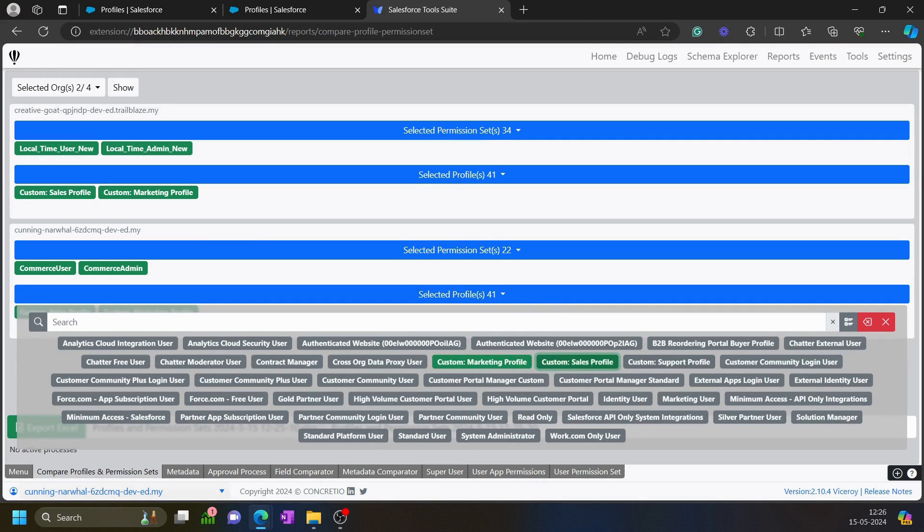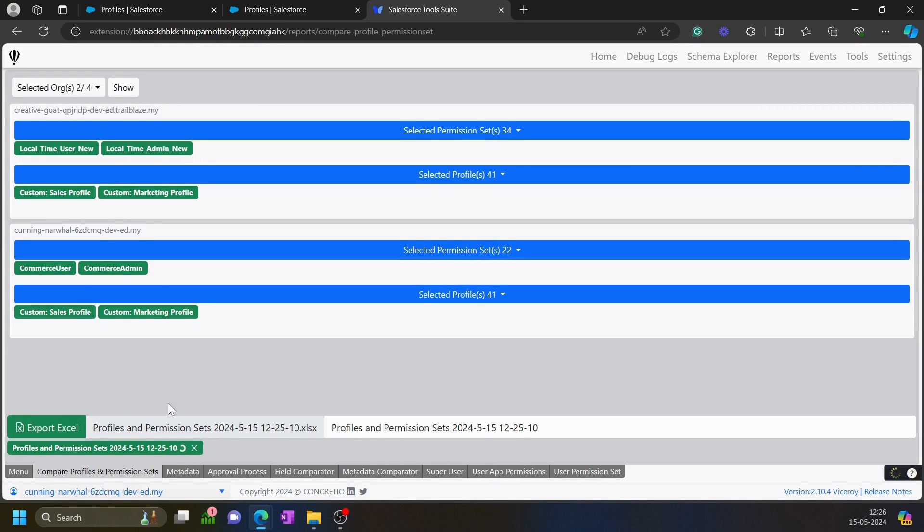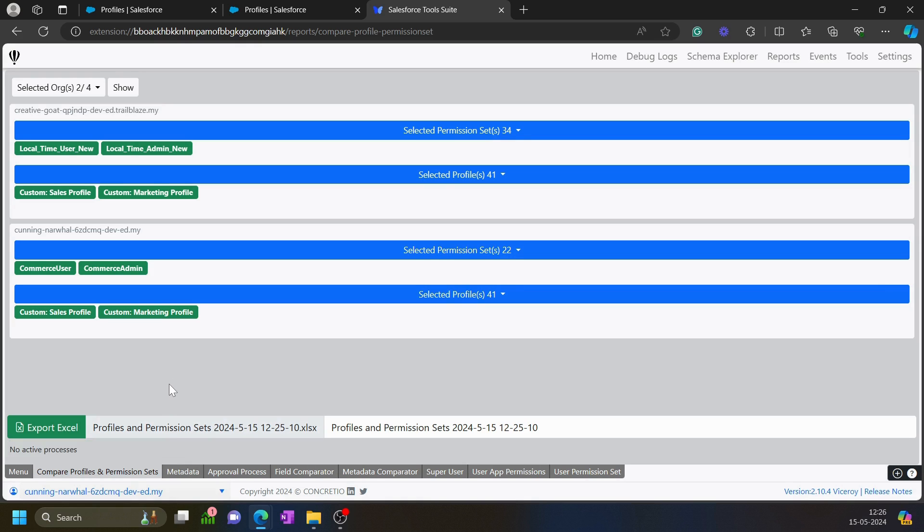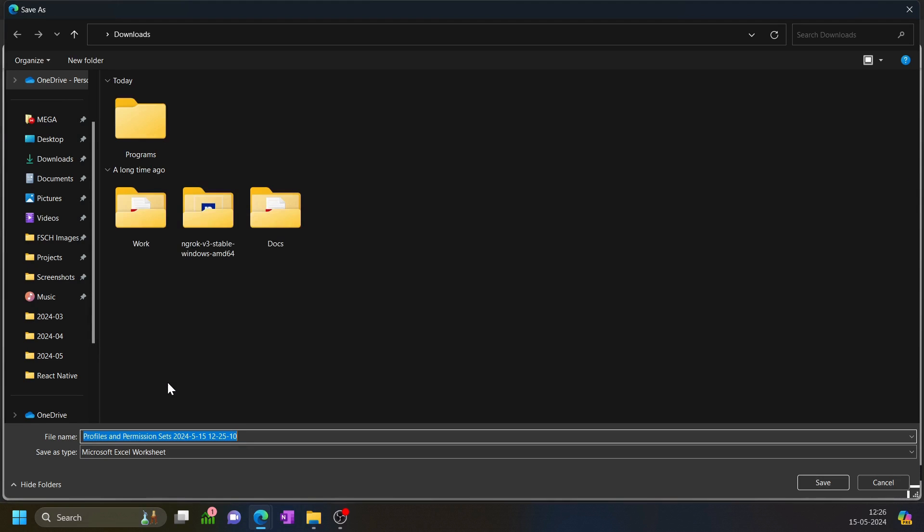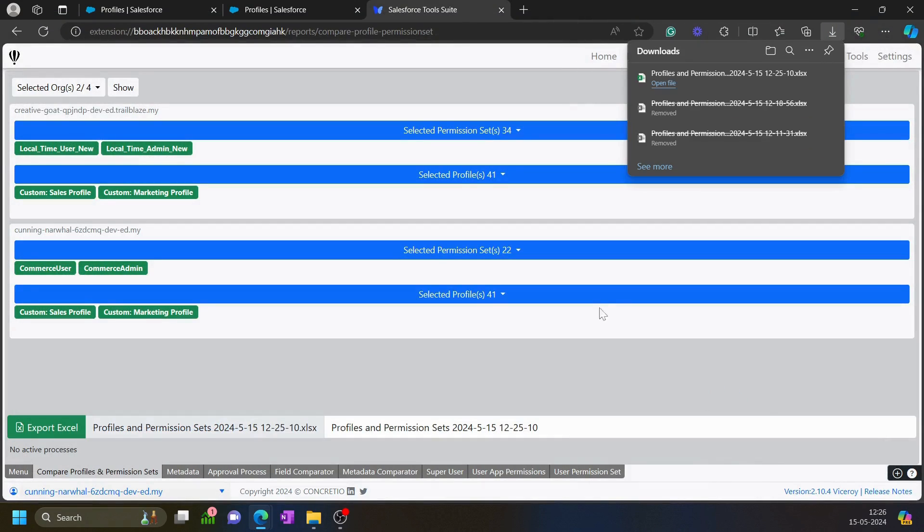Once I have selected, I can click on export Excel. It will download an access report for us that contains the report. So let's see how the report looks like over here.